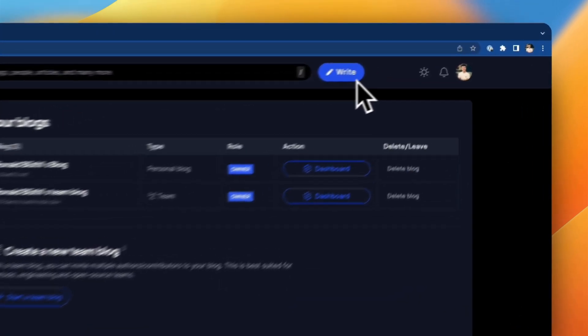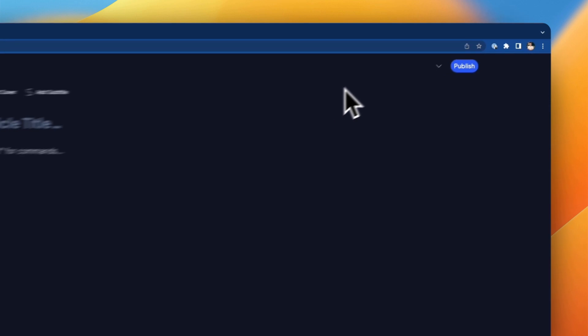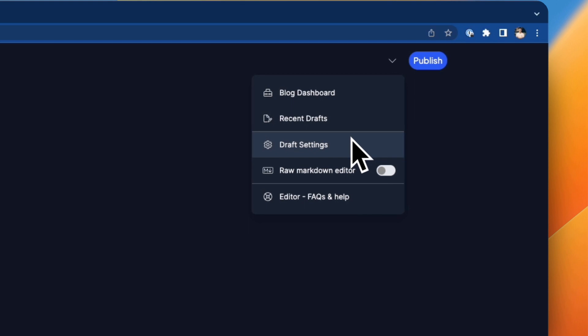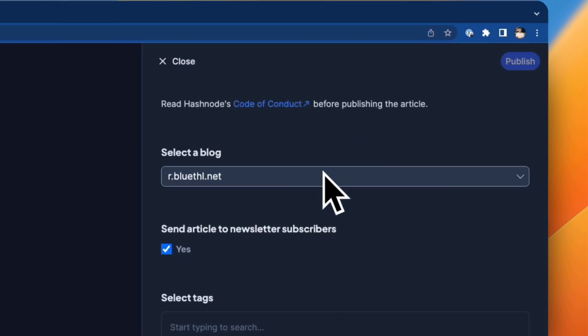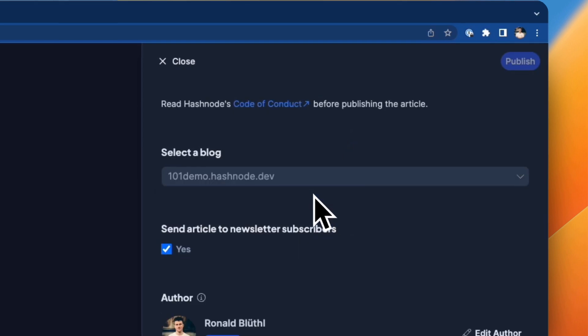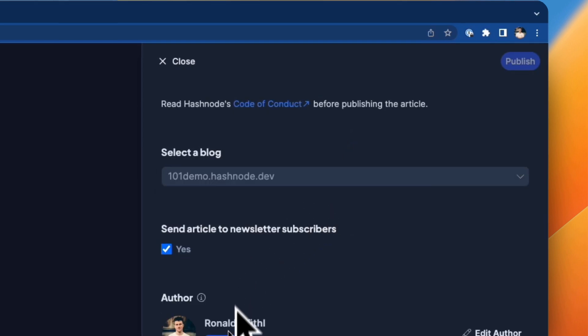And the best thing is you don't have to decide on which blog you want to publish your article before you start writing. Just use the same flow as always and decide on which blog you want to publish this right before posting. You can even change the author if there are many members on the team.